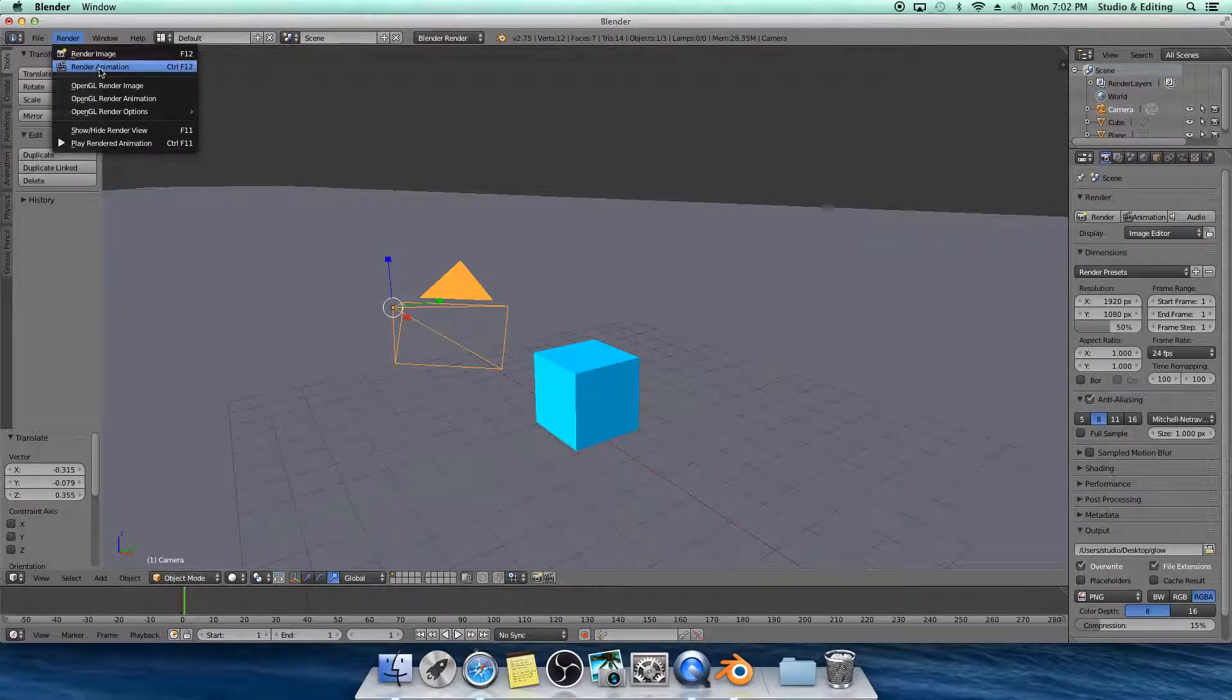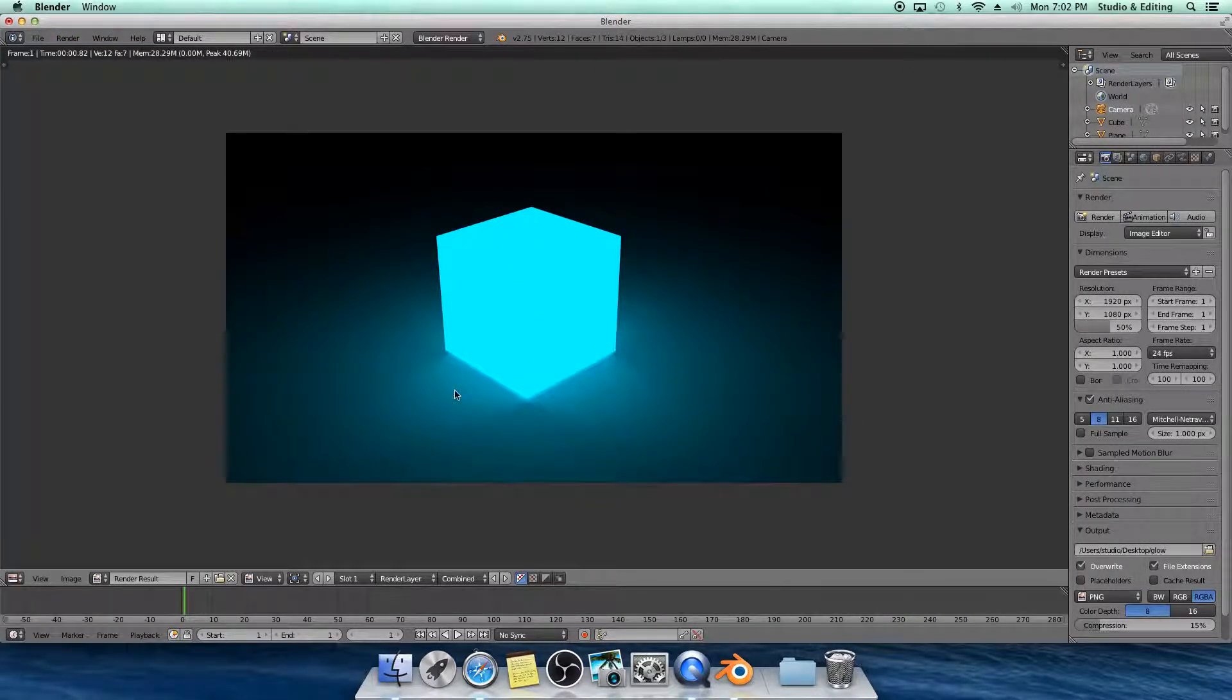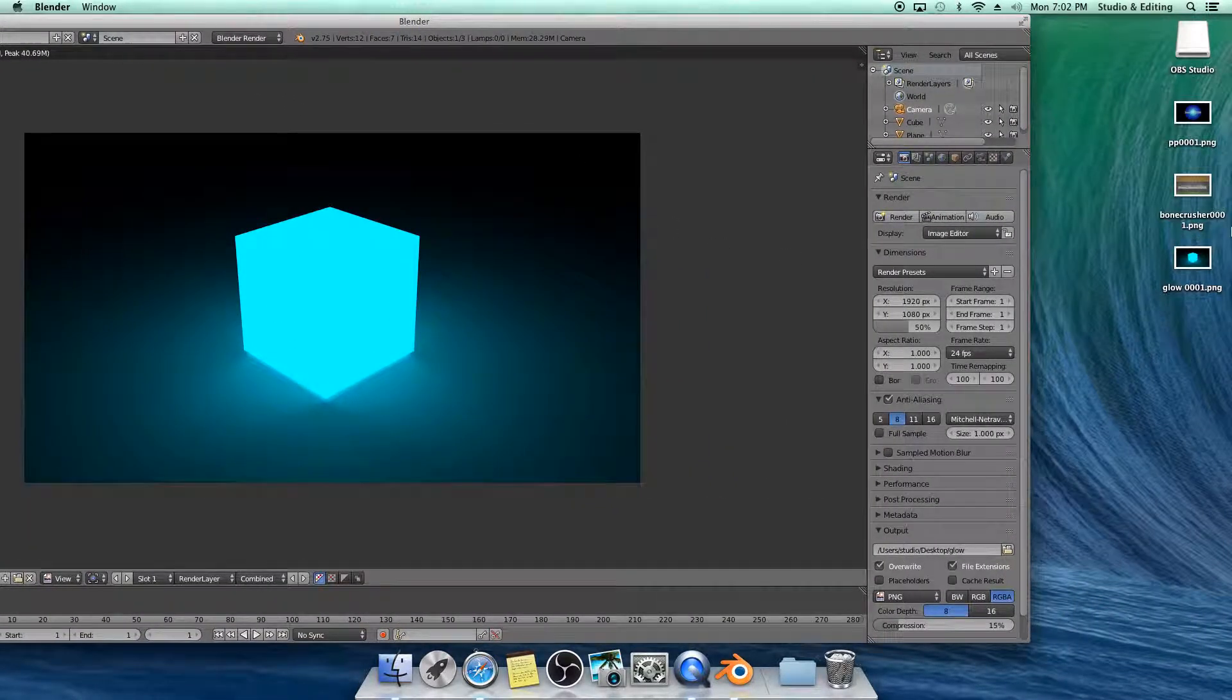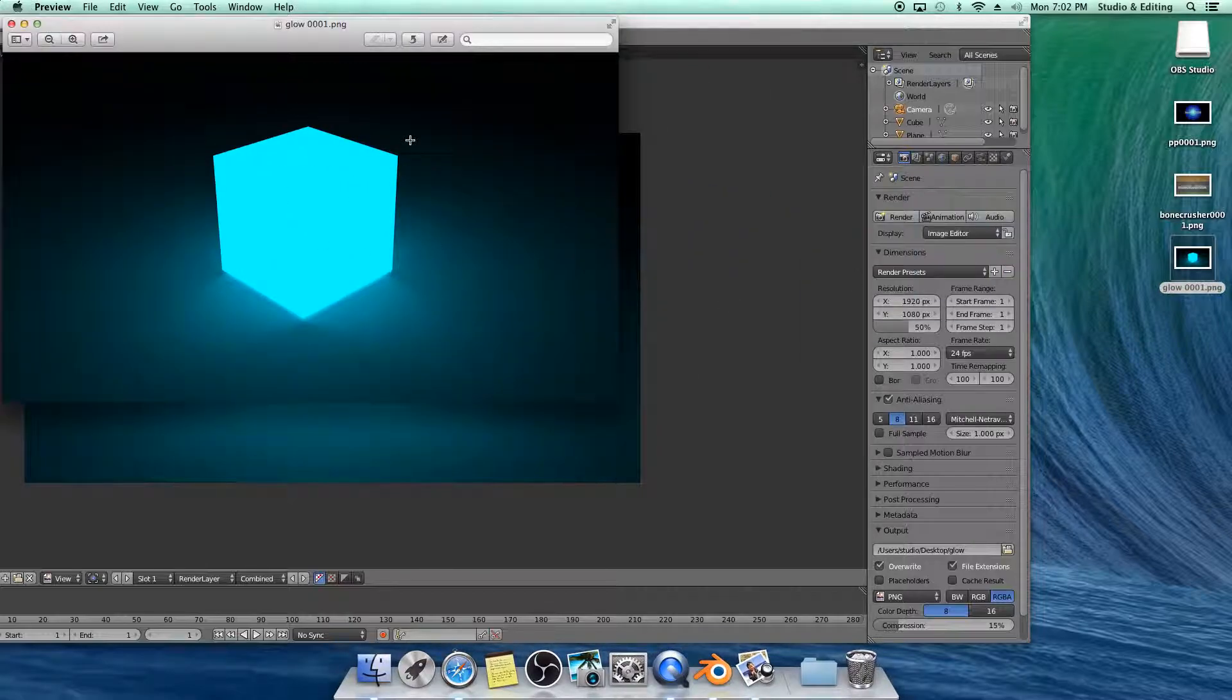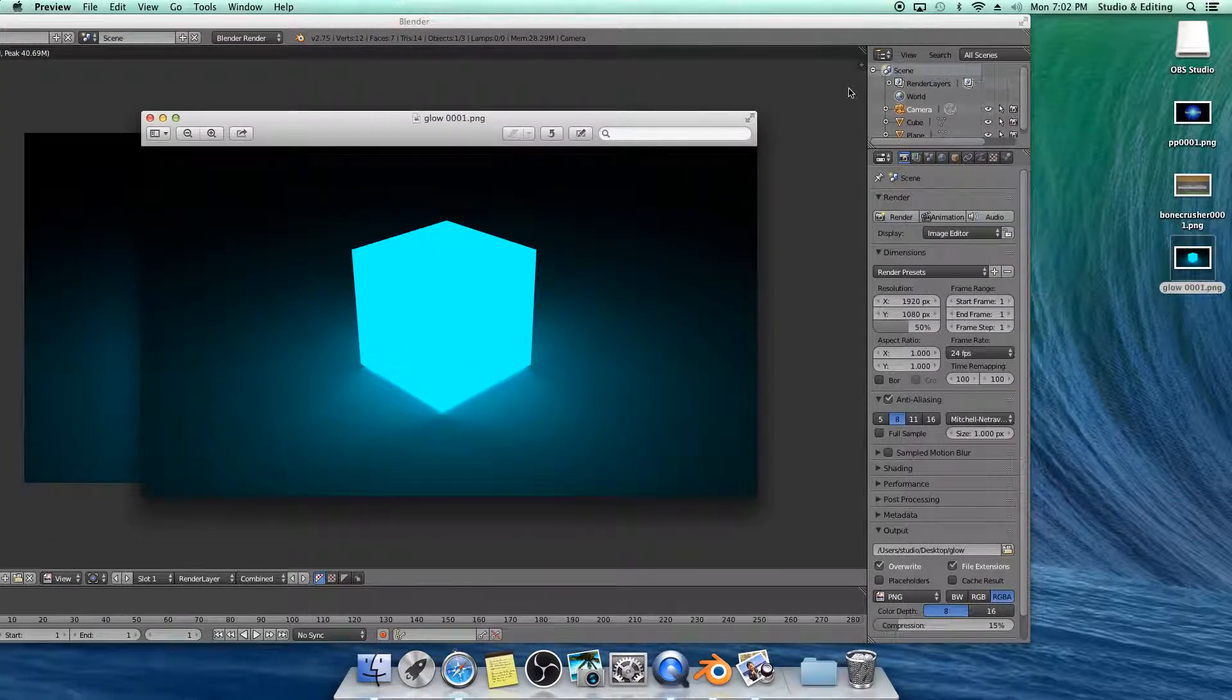So I'm going to go ahead and hit Render, Animation, and see how that saves. It's going to save right here, and there we go. There's your image.